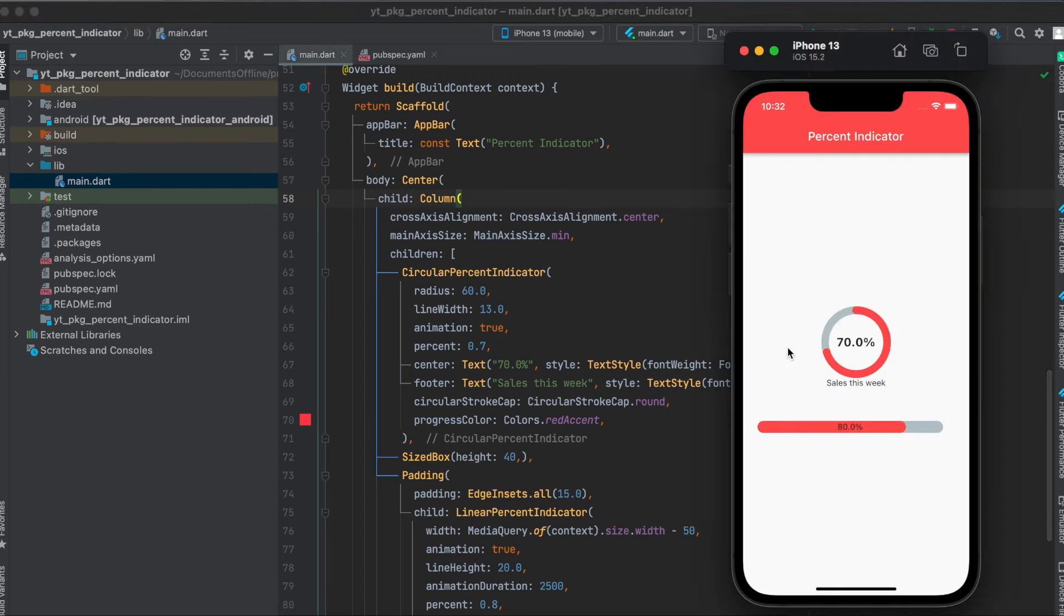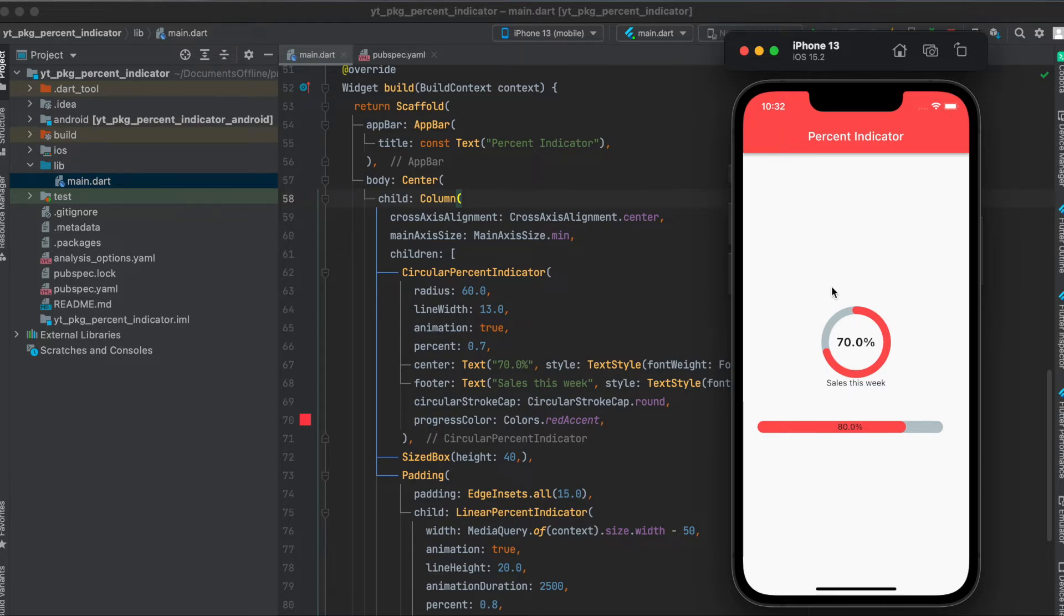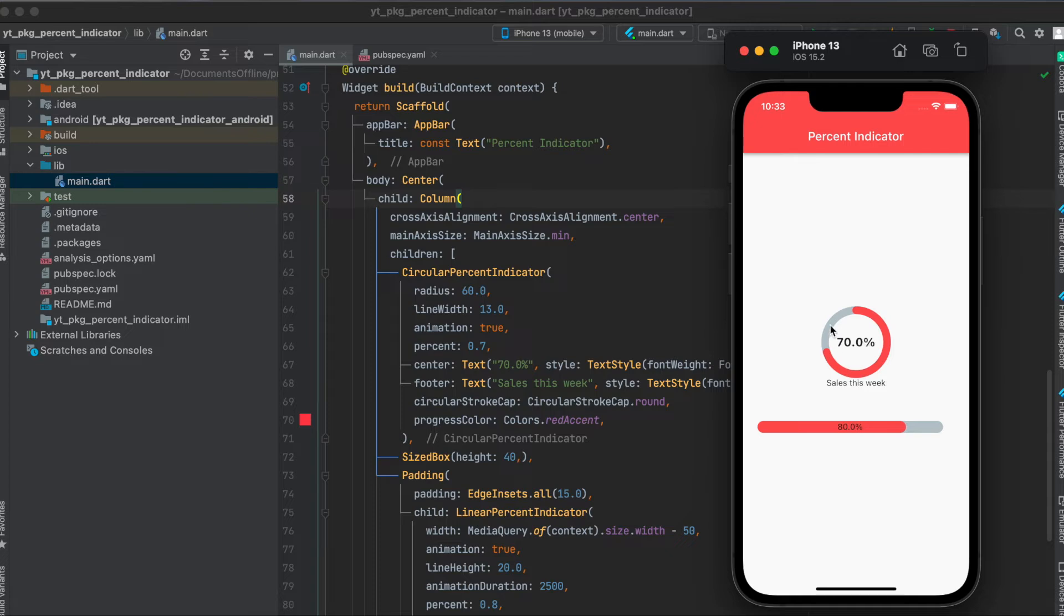Then concerning the layout, I simply built a very simple Flutter app with a scaffold. Within the scaffold we have an app bar and a body, and this body has a column. This column is of size minimum and it's centered. Then we have a circular percent indicator, a sized box, and then the linear percent indicator.